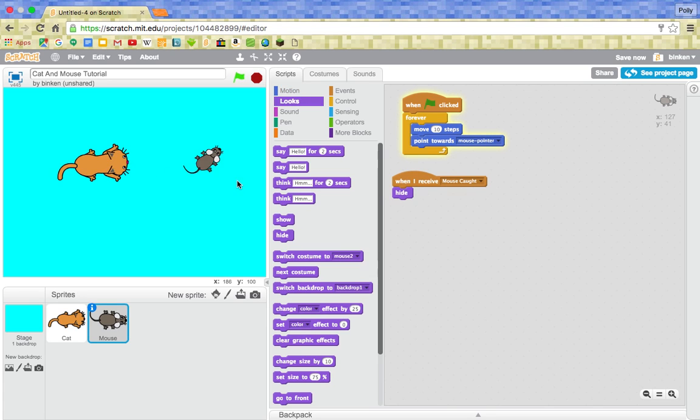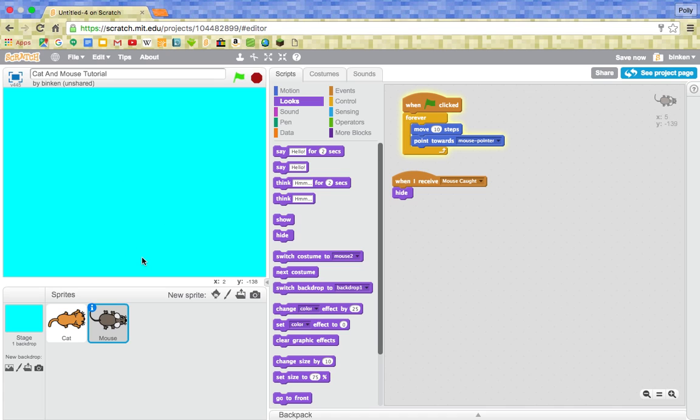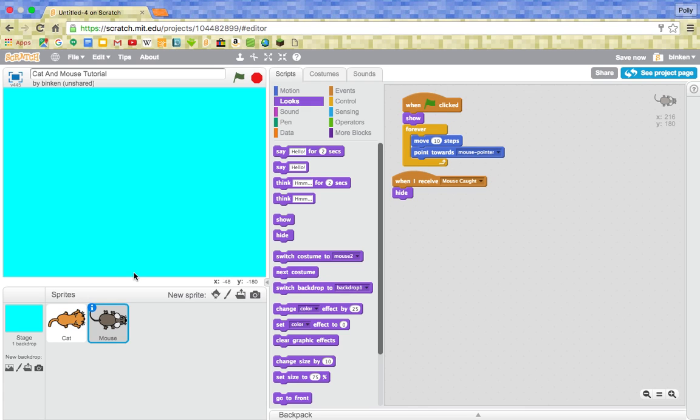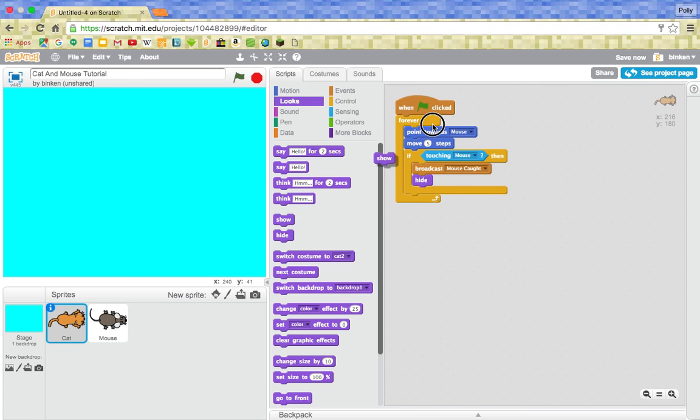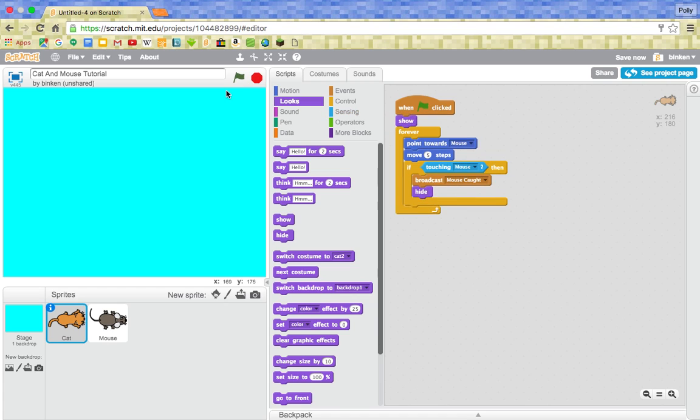So now, when the cat catches the mouse, they both disappear. And of course, when we press play again, now they're gone. So we need to press show, and now, at the start of the game, when you press this, it will show.